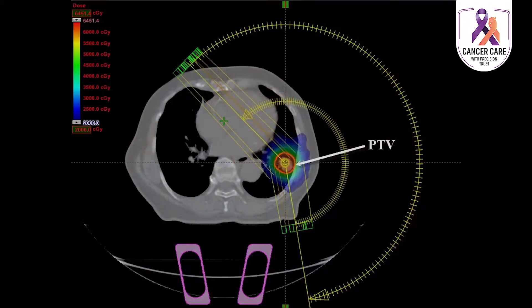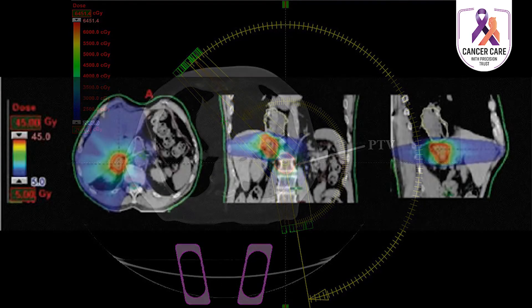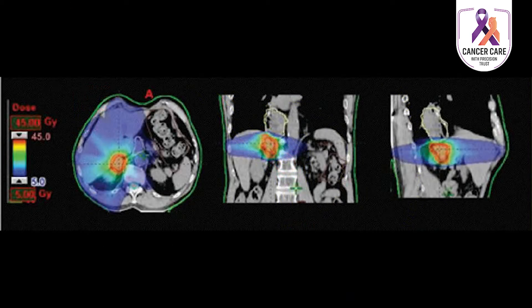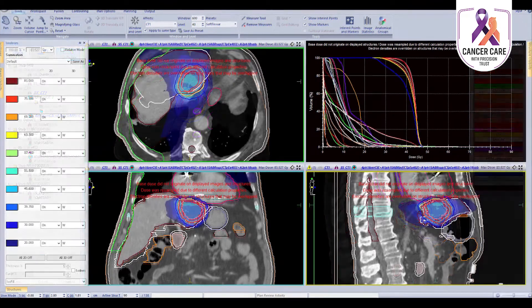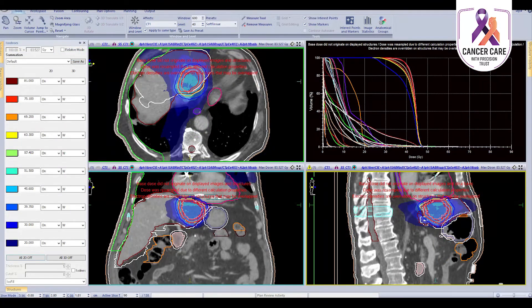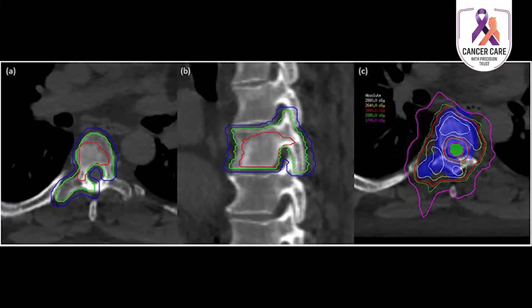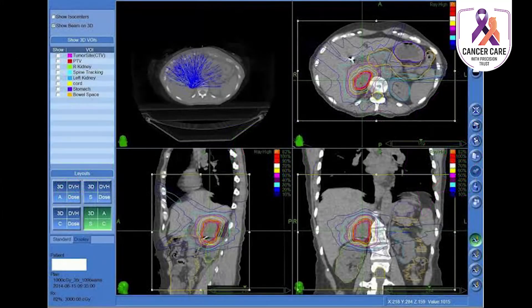Various tumors and cancers can be treated with SBRT. Primary tumors involving the lung, liver, adrenal gland, spine, pancreas, and prostate can be treated with SBRT. Metastatic tumors involving the lung, liver, spine, and adrenal glands can also be treated. Additionally, some benign tumors of the spine can be treated with SBRT.